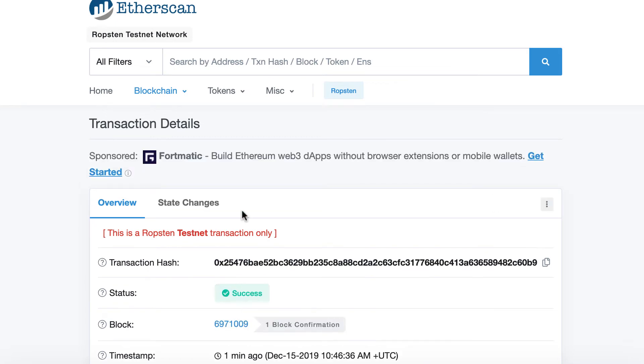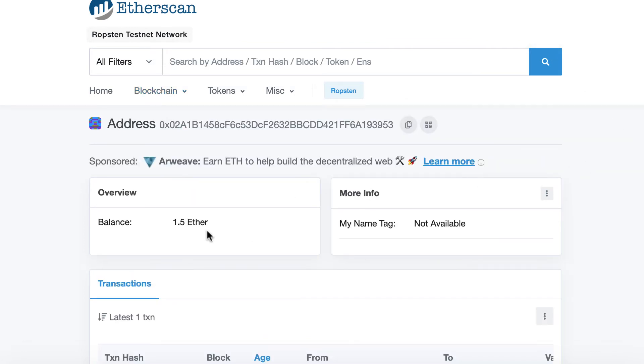Alright, so it's mined. So now if I check my balance, then I can see I have 1.5 ether. So that is more than enough for our example.